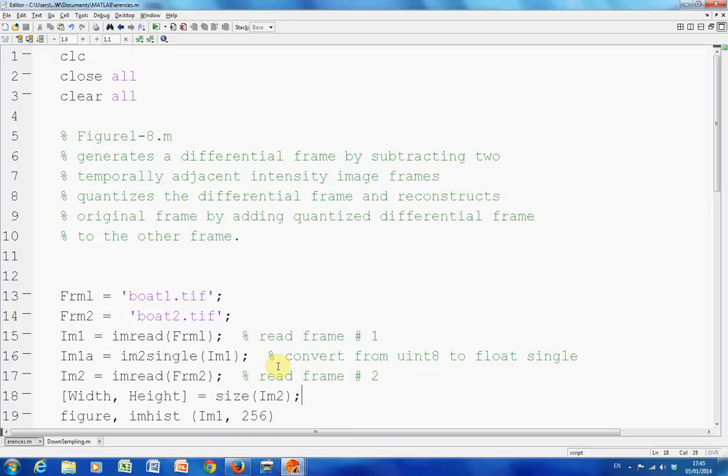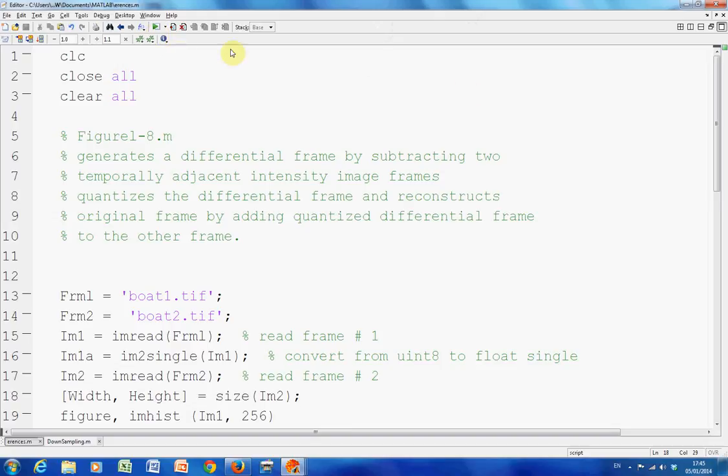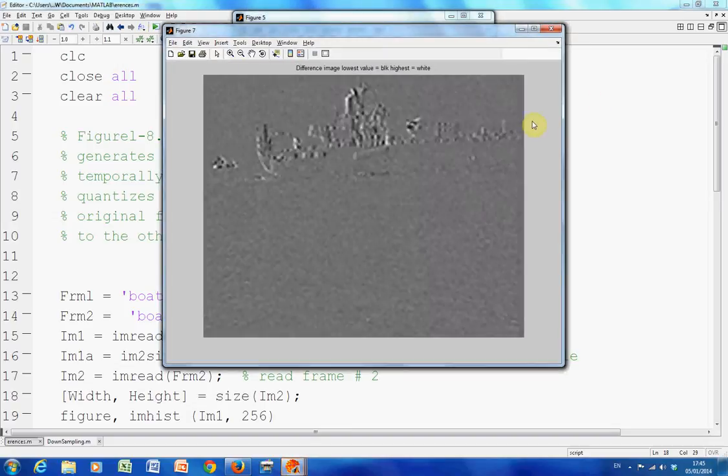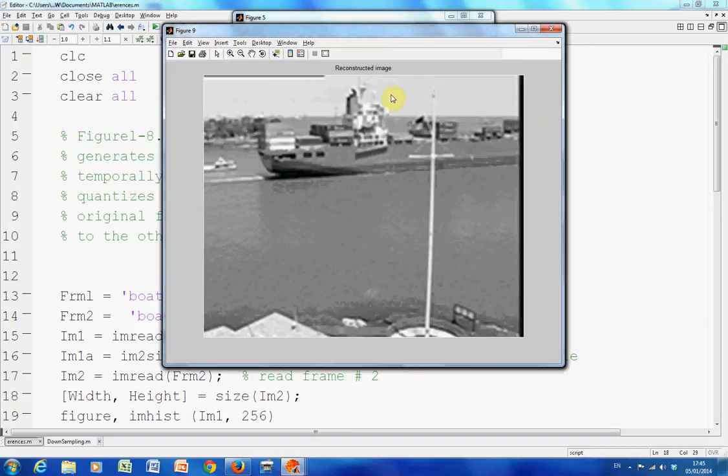Now this will work provided that the two frames are quite similar. So let's have a little look. I have the code written here. I can't publish it at the moment, so we'll just have to run it and we'll get loads of figures in front of us.